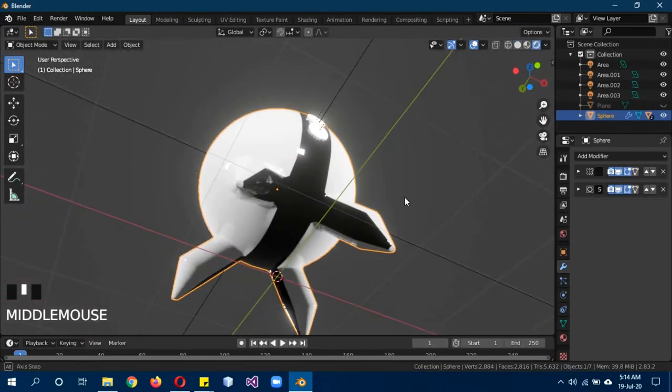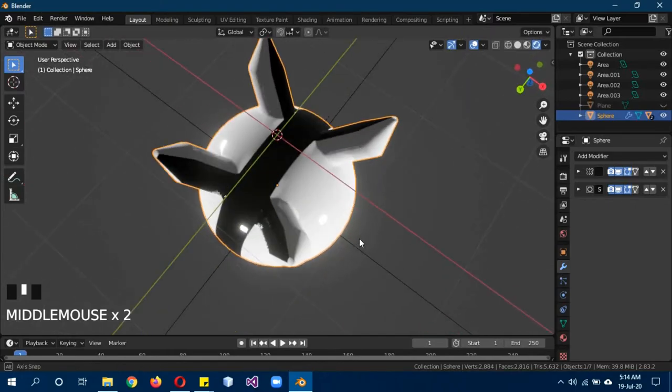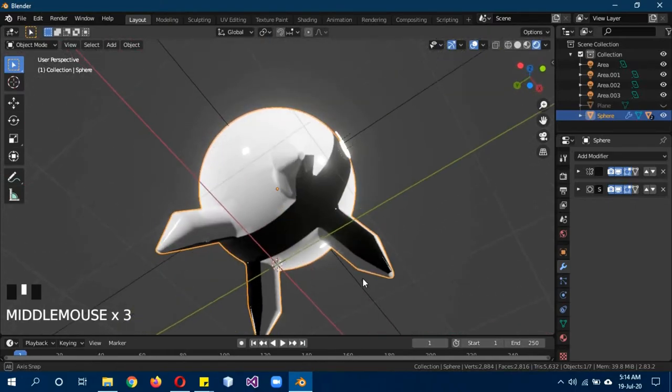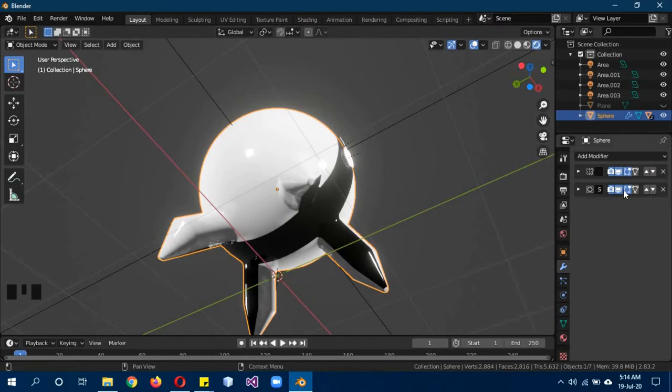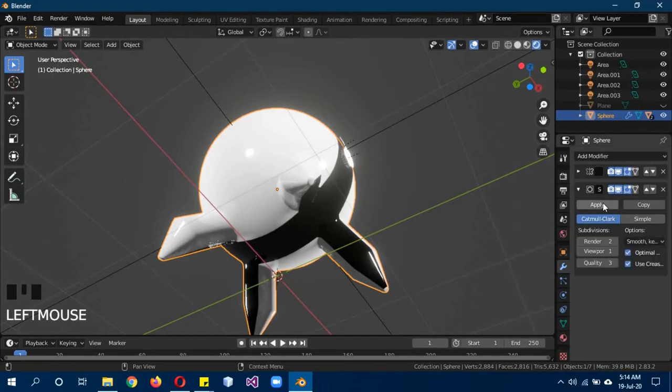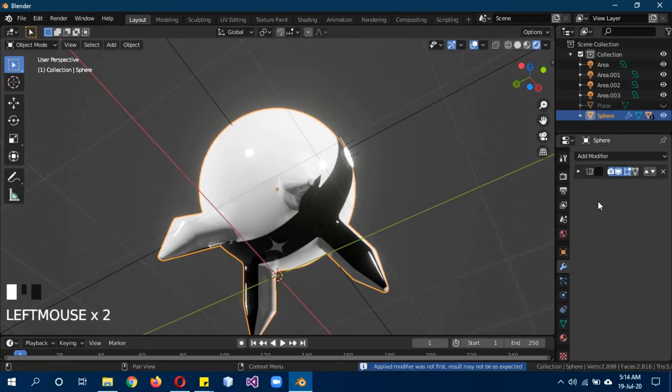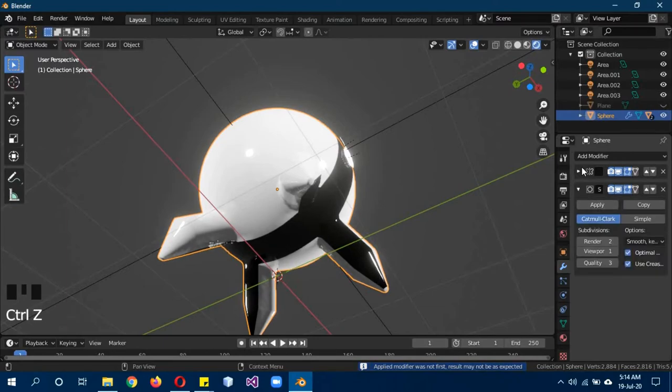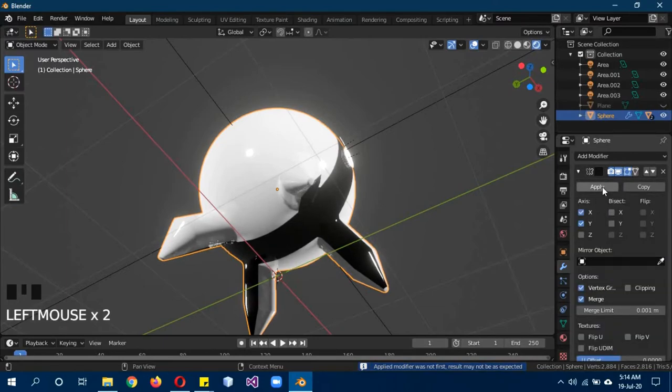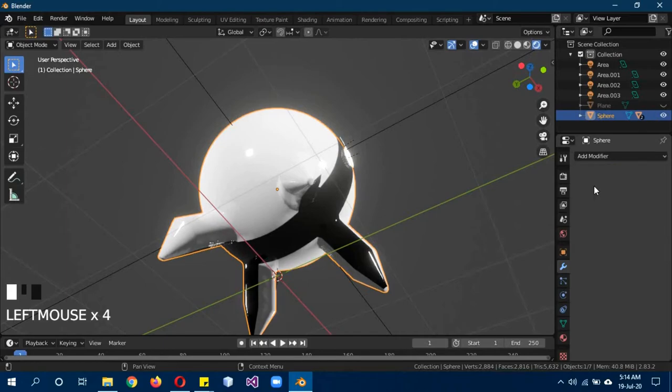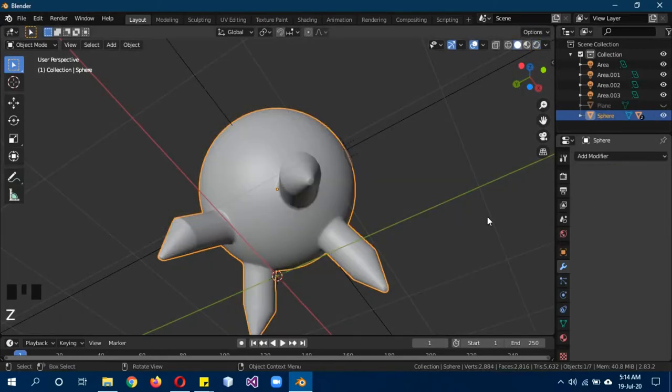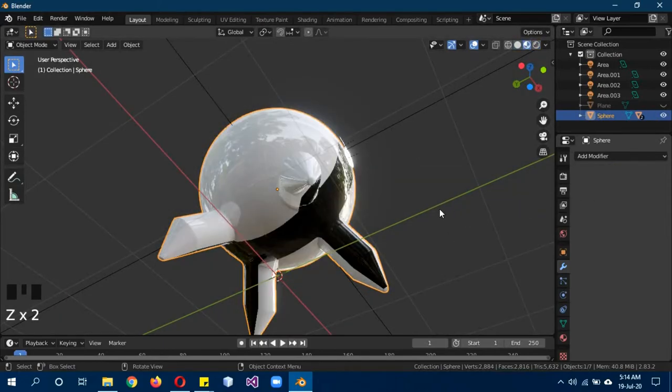As you can see the black portions are extending to this point because it was excluded. First of all apply the mirror modifier, then apply the subdivision surface modifier. Let's go into material preview.